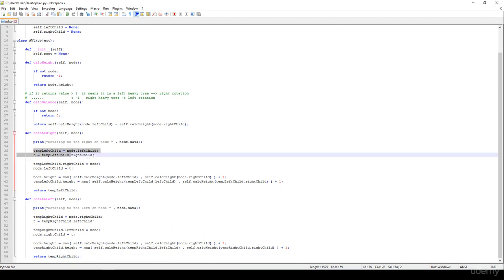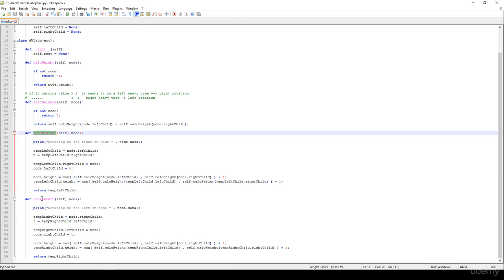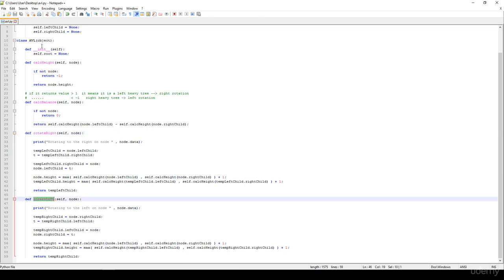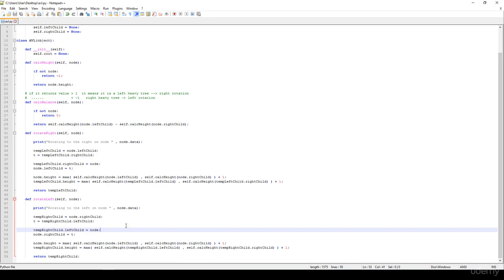These rotations are very fast — O(1) constant time complexity — because we just update the references and recalculate the height parameters. Since height parameters are stored on every node, it is very fast. That's all about the right and left rotations. In the next video we will implement the insert method, which relies heavily on these helper methods, so that's why we started with them. Thanks for watching.